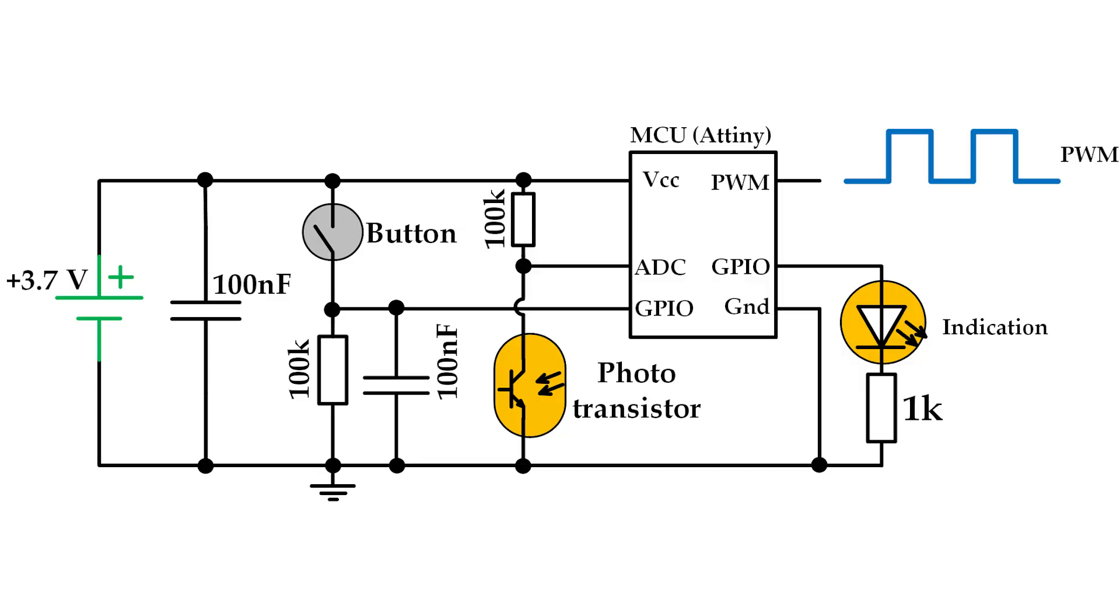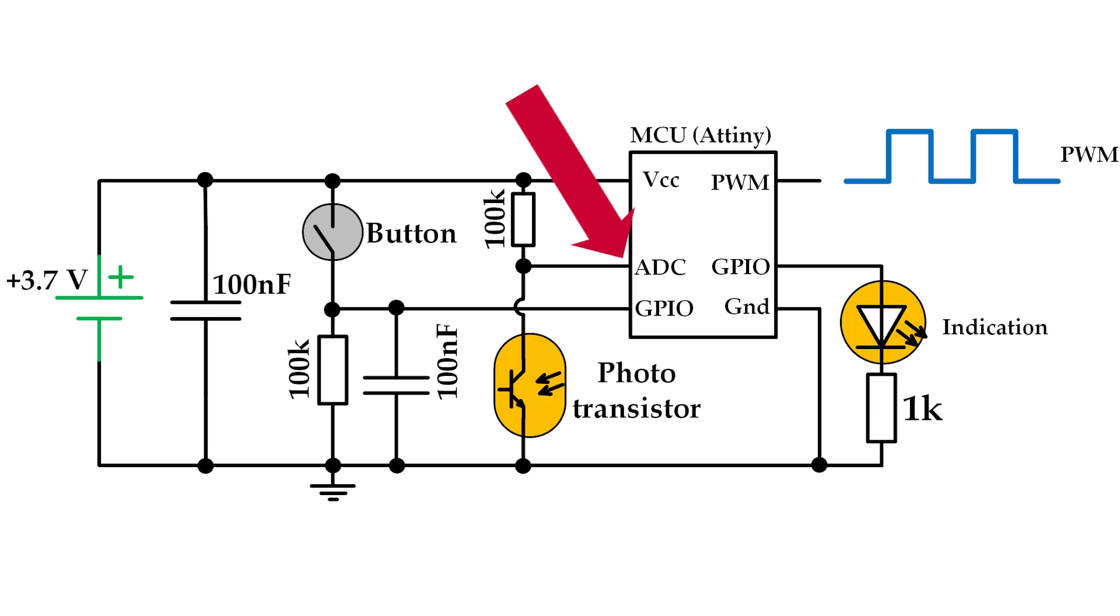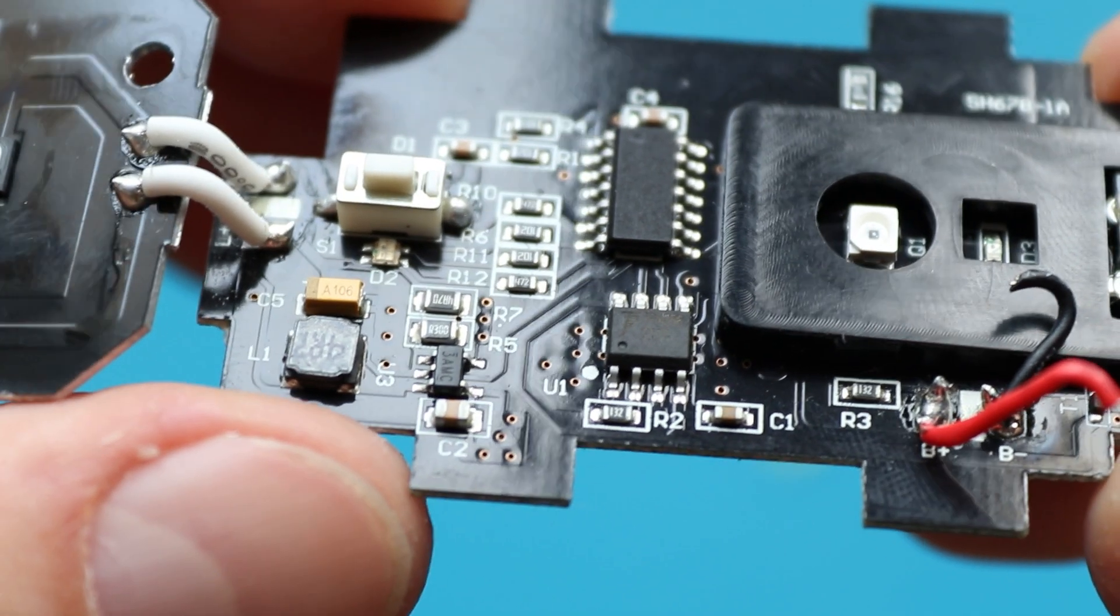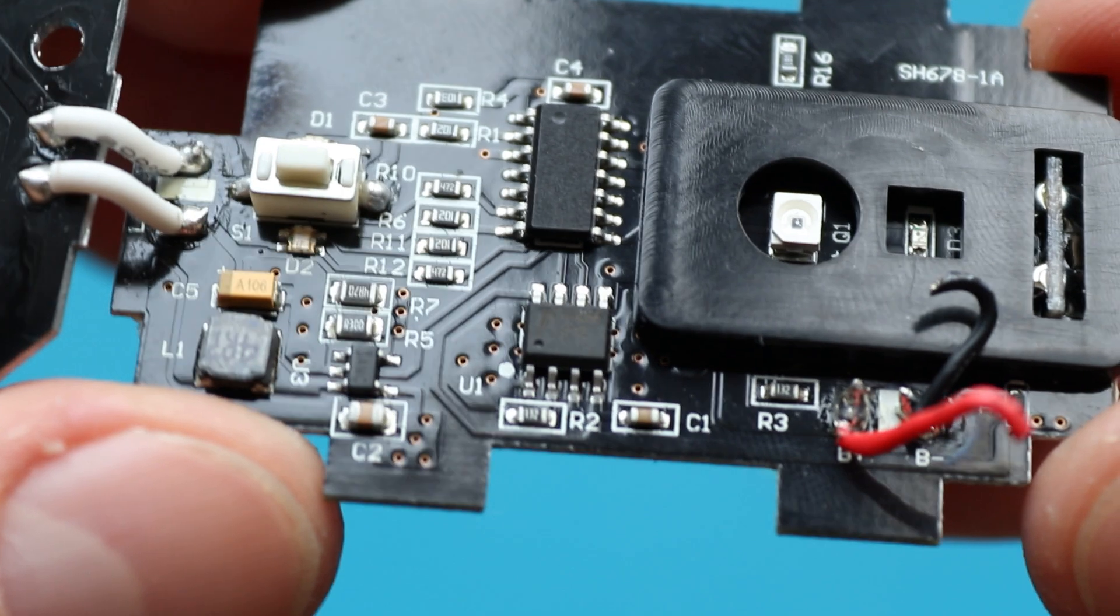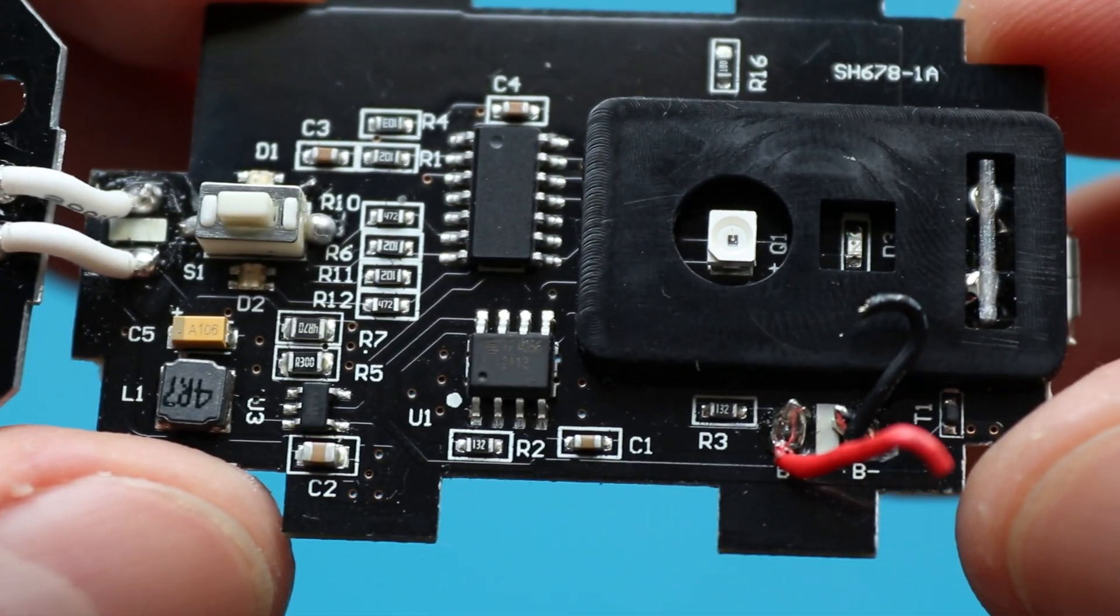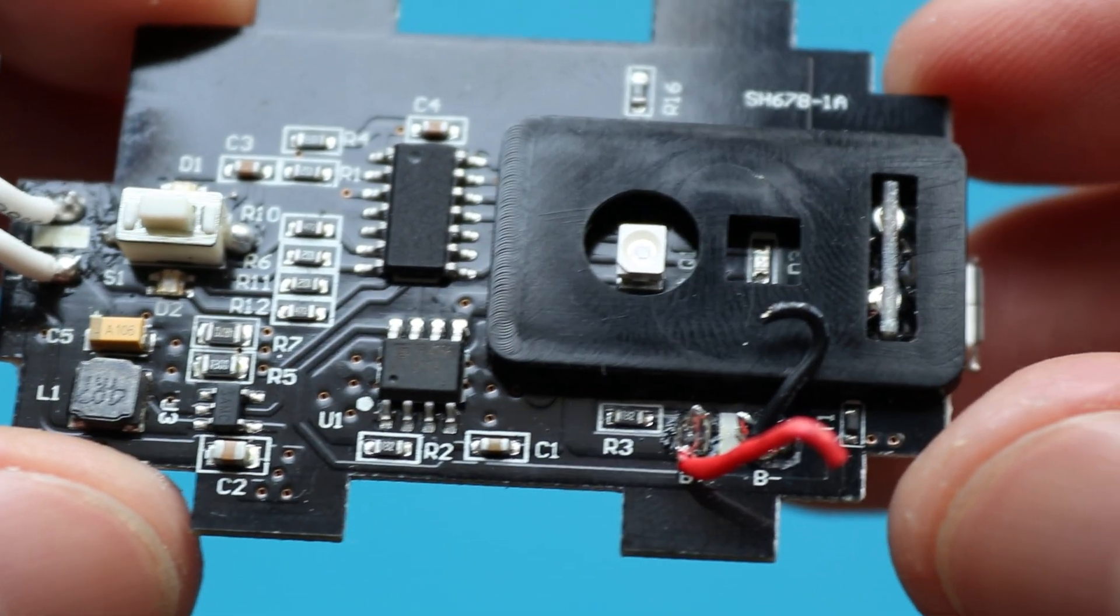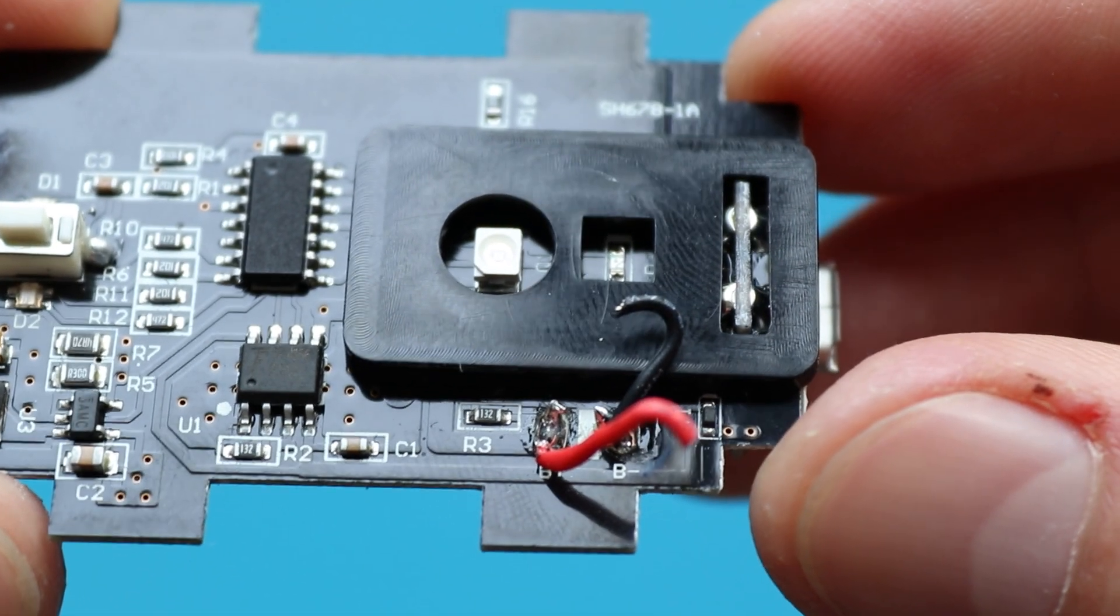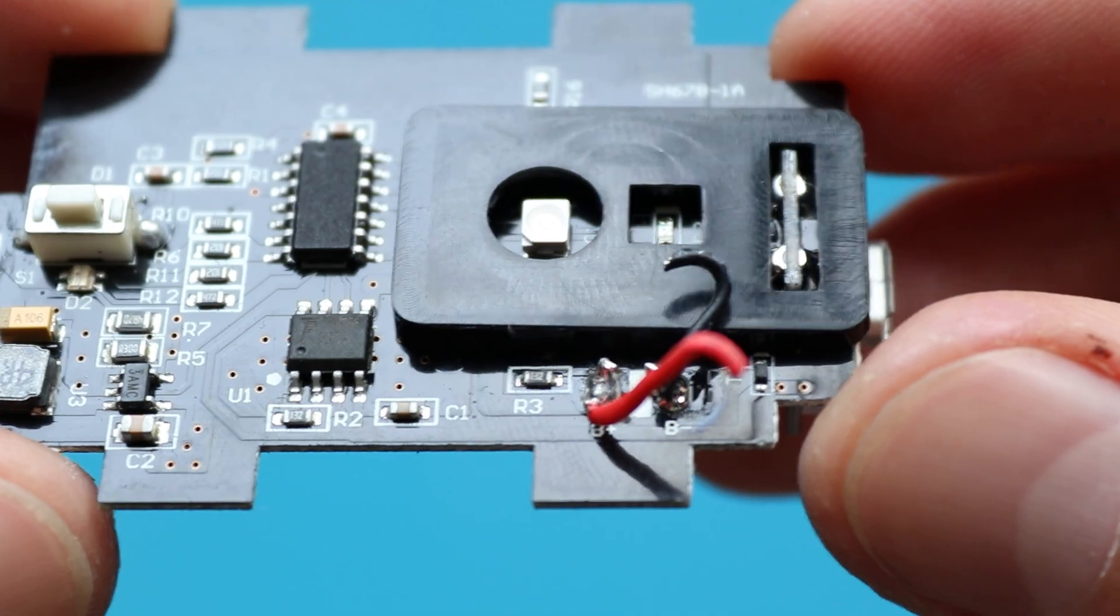Component responsible for automatic brightness control is this phototransistor. You can think of it as a component that changes its resistance when light hits it. So basically, when the weather is sunny, illuminance is high and its resistance decreases. As a result, voltage at this point decreases, which can be easily detected by the controller. In reality, I have no idea which exact controller they use here, cause it has no marking on it. I don't even know if it's a microcontroller or just a specific IC made specifically for a flashlight.